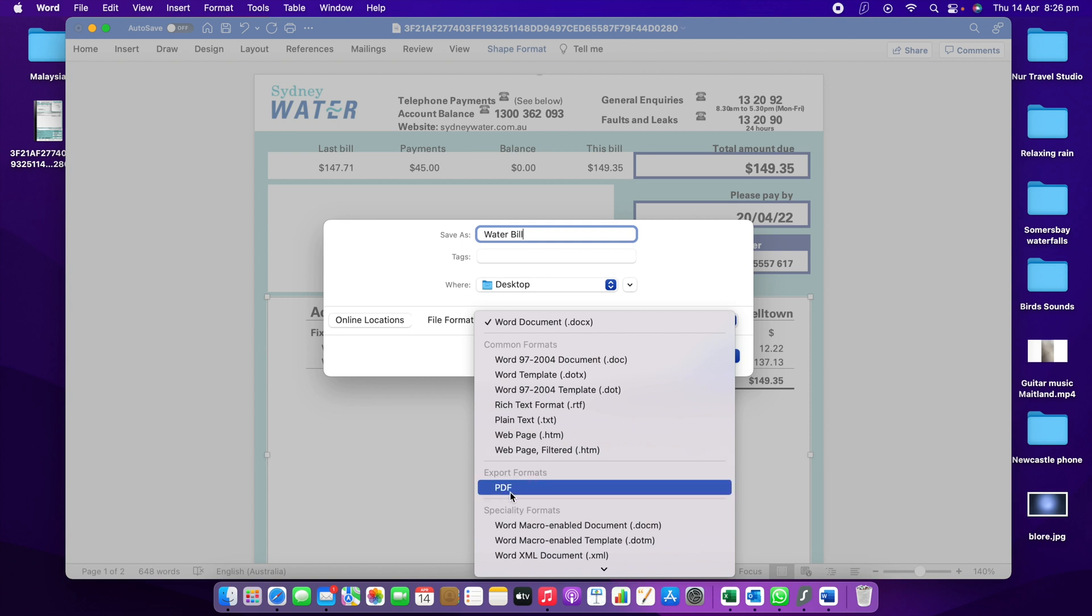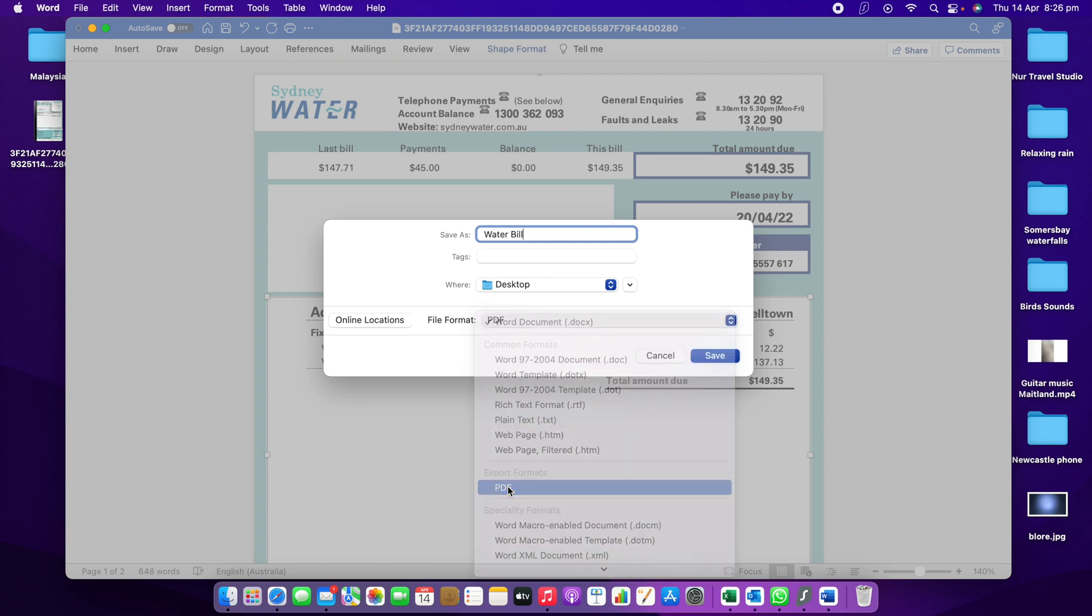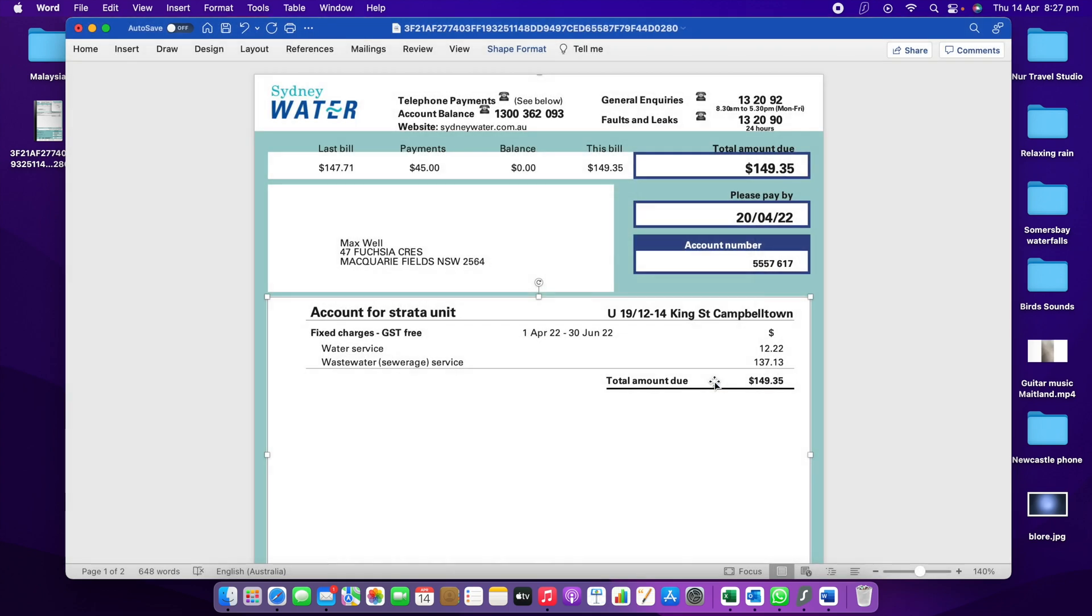This is what we need. Now we need to click that one and make sure you've got PDF in here. Water Bill, you can see the file format is PDF, and Best for Printing, you're going to click this one as well. That will be good for printing. Then you need to export that.